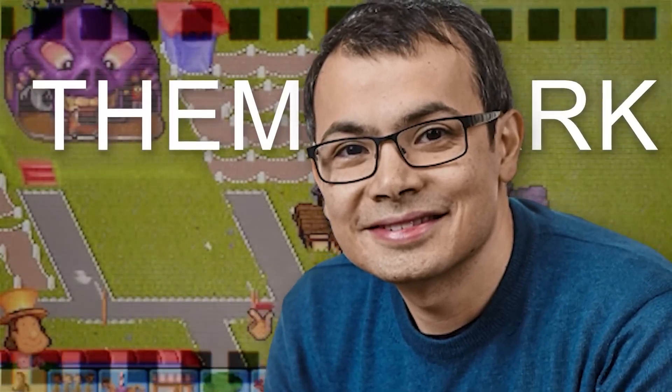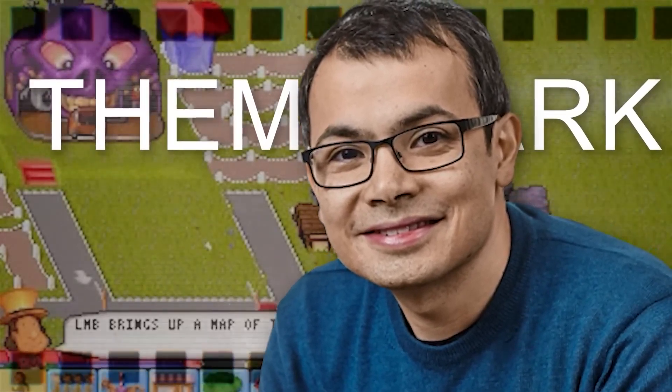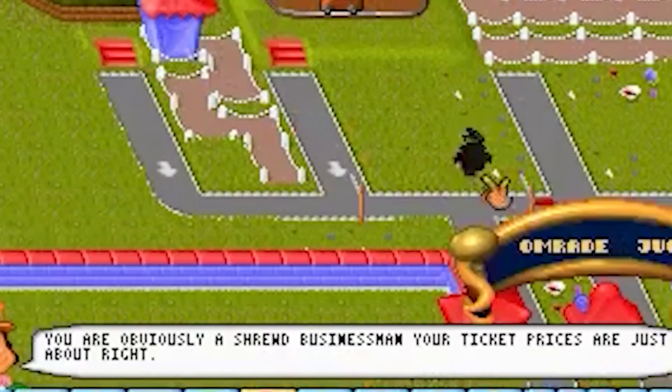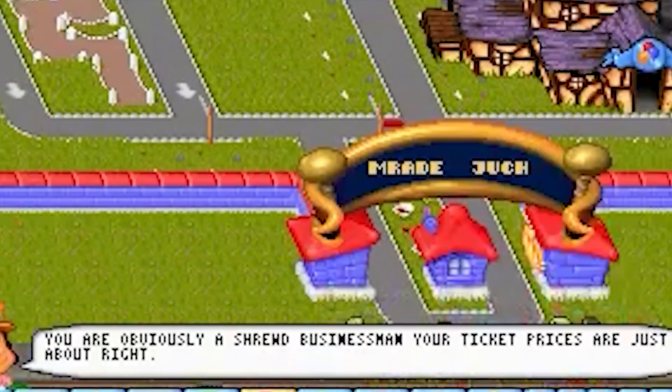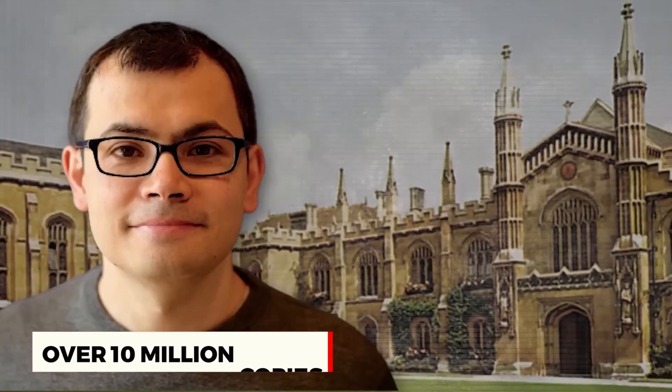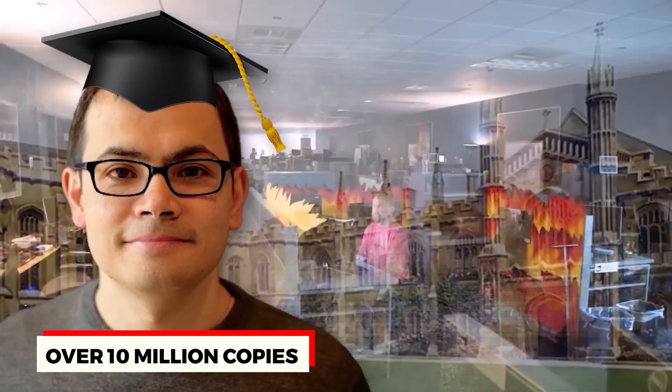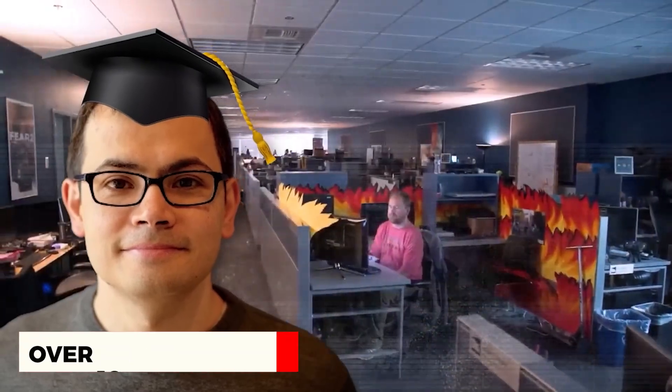Together, they co-designed and led the programming efforts for Theme Park, a game that not only achieved commercial success, selling over 10 million copies, but also received the prestigious Golden Joystick Award.